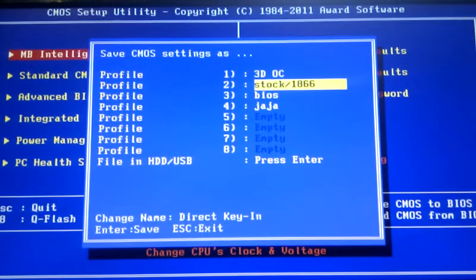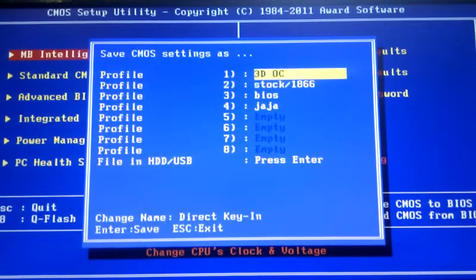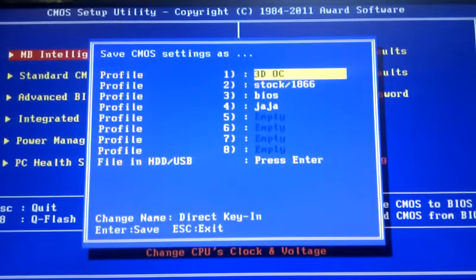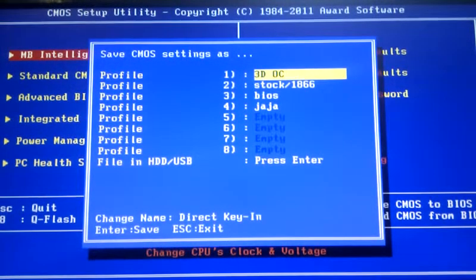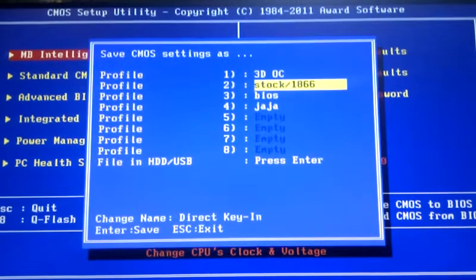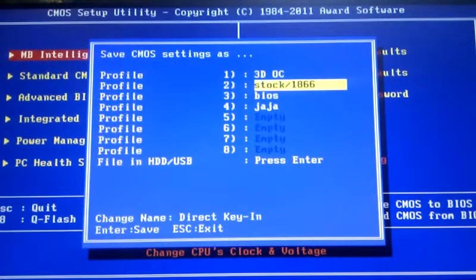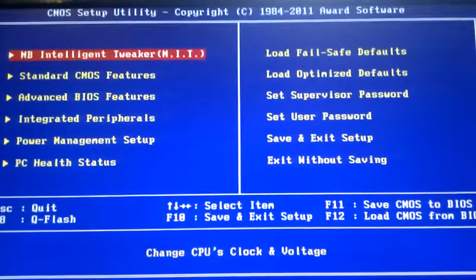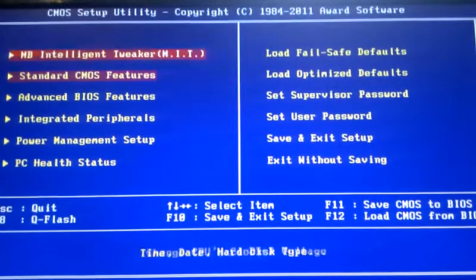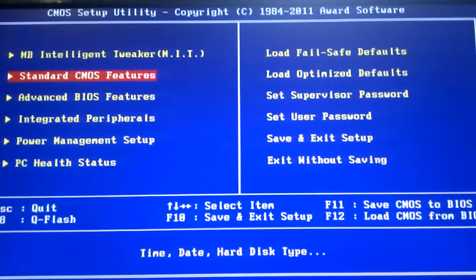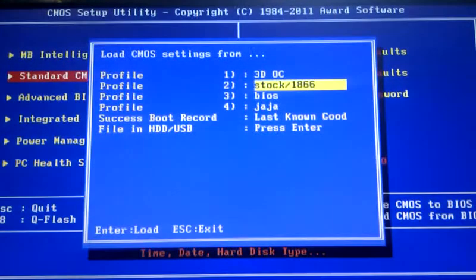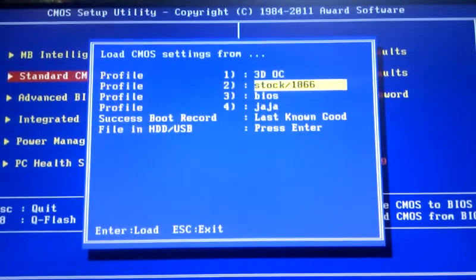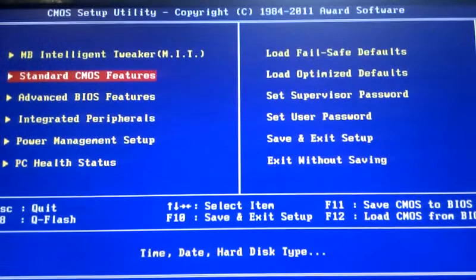And I've got a 3D profile that's overclocked for when I want to game, because you don't want to be running up to 60 degrees every day. So hit F11 to save a profile, and F12 to load one up. I'm going to load this one right now.